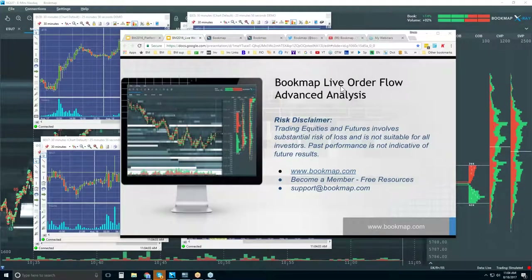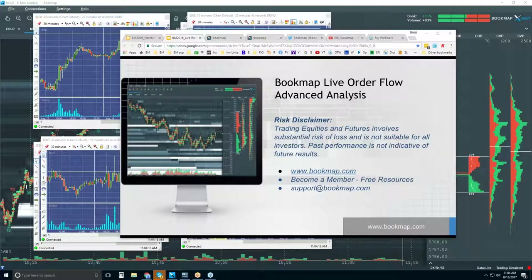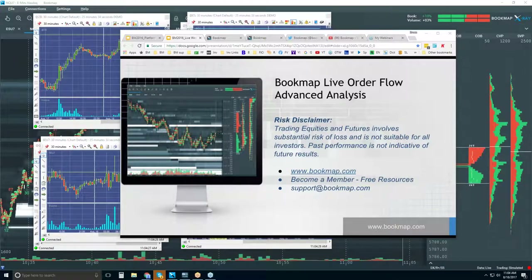Welcome to the Bookmap live order flow advanced analysis webinar. Risk disclaimer: trading equities and futures involves substantial risk of loss, is not suitable for all investors, and past performance is not indicative of future results. We gave the link out to some new traders today to get a peek into this webinar and what you get with the trial.